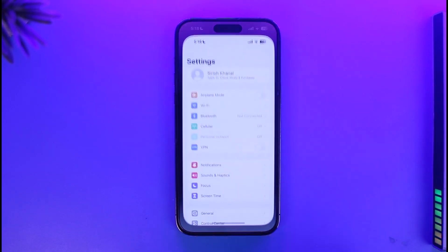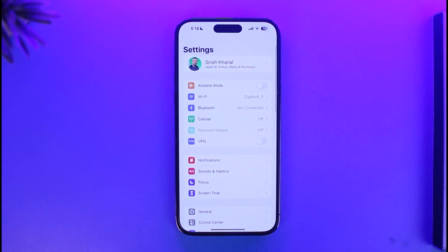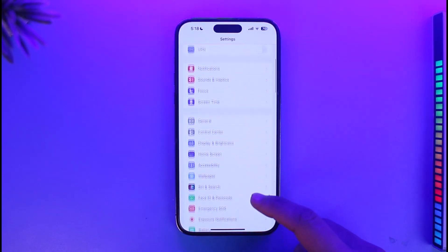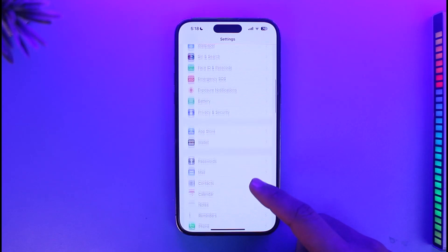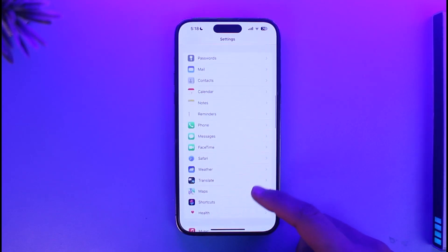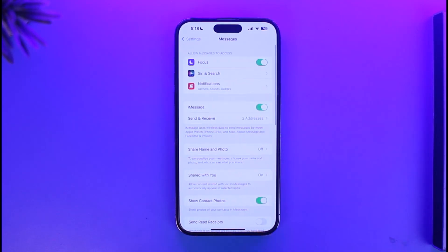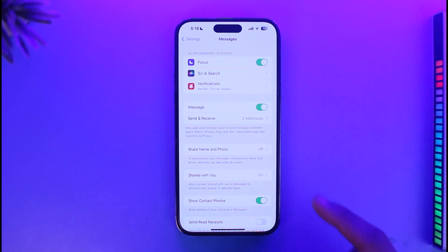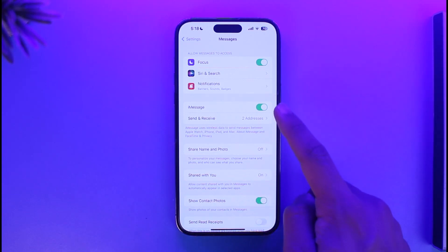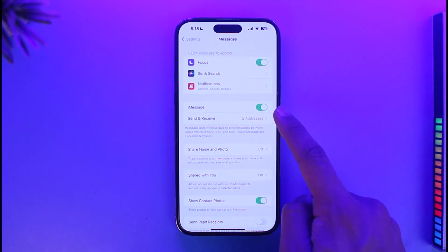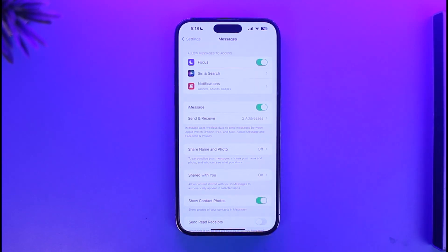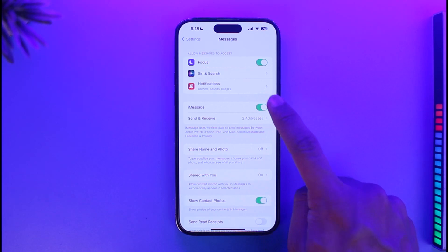In order to turn on or off iMessages on your iPhone or iPad, all you have to do is launch the Settings app. Once you launch Settings, scroll and look for the application called Messages. Once you find Messages, tap on it. You can see iMessage is toggled green, which means iMessage is currently turned on.